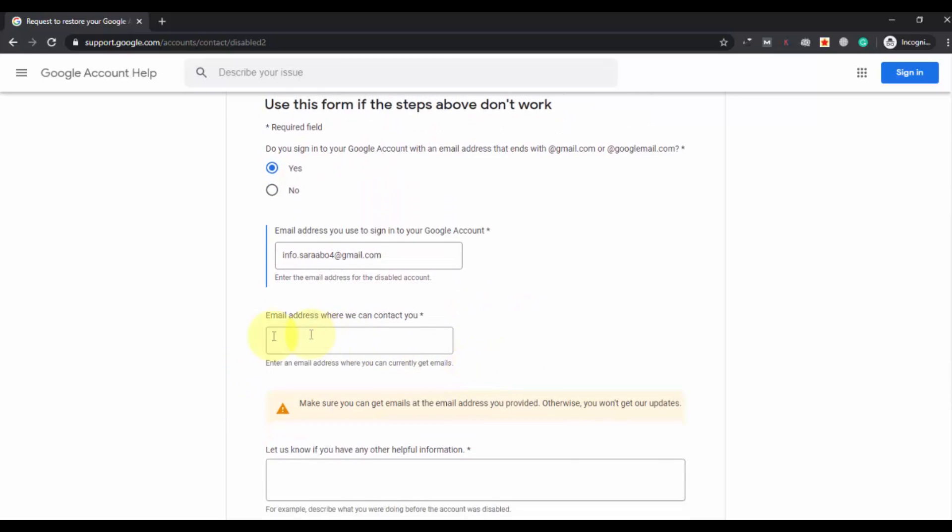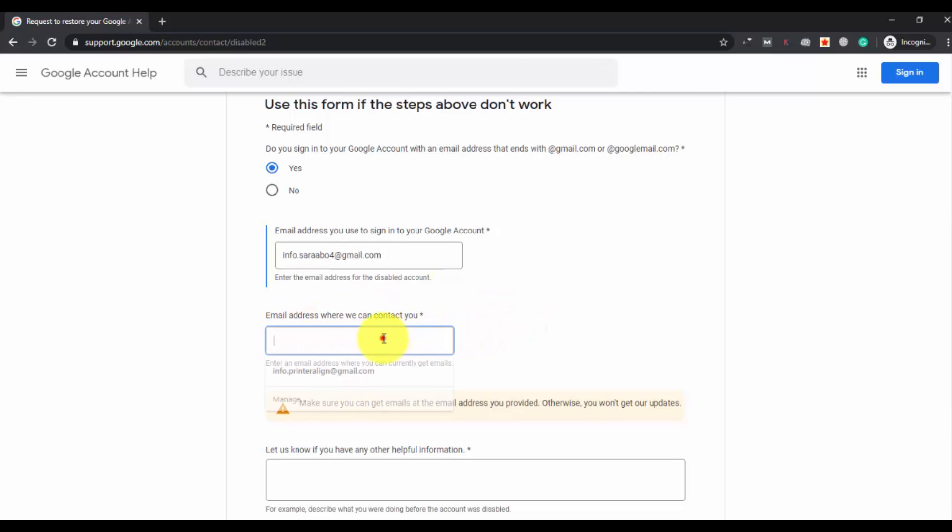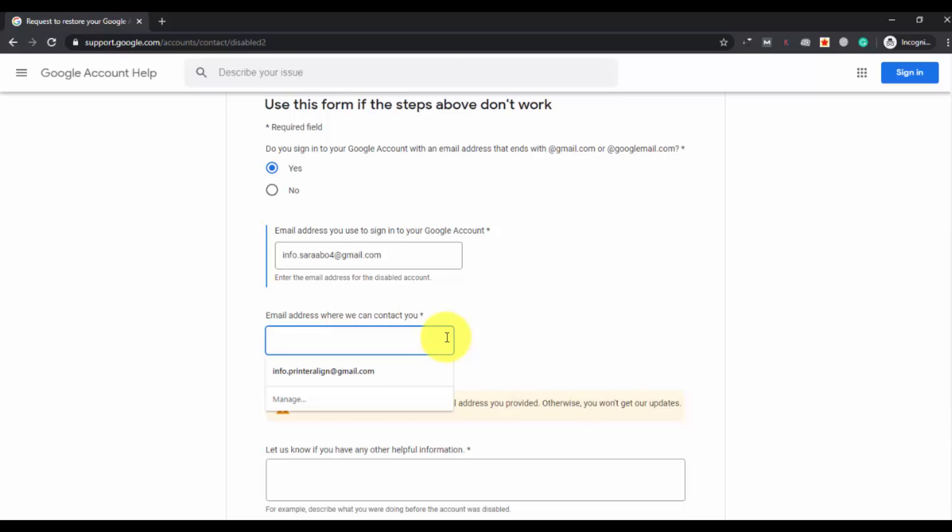Then you have to enter one more email address where they can contact you. It should be a different one. Make sure you're entering one that you currently have access to, because Google will send you an email on that account to verify if your account has been unlocked or not. Enter an email address where you can get emails from Google, otherwise you will not be able to receive the help.